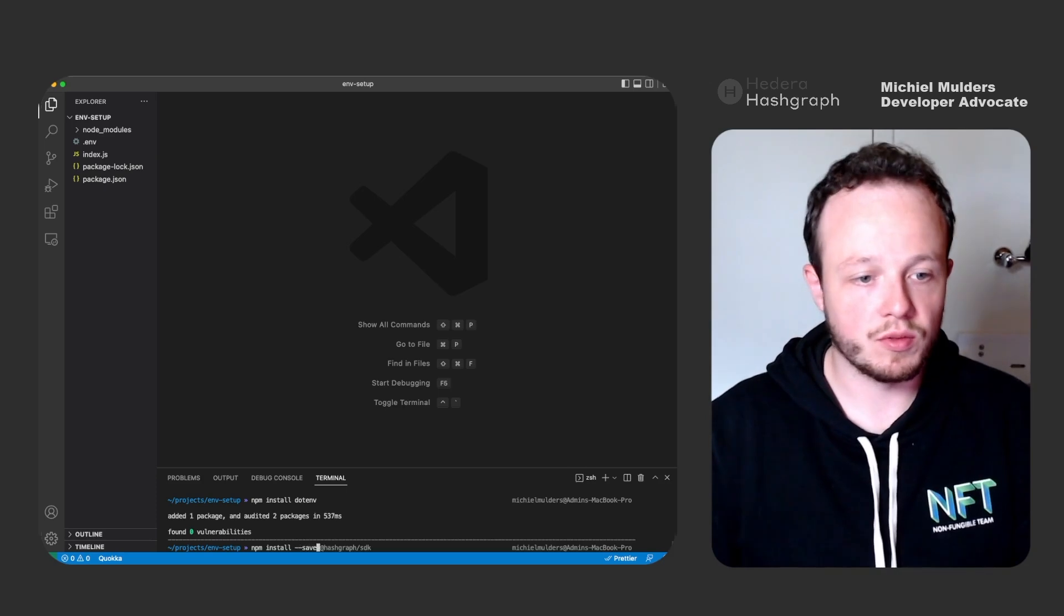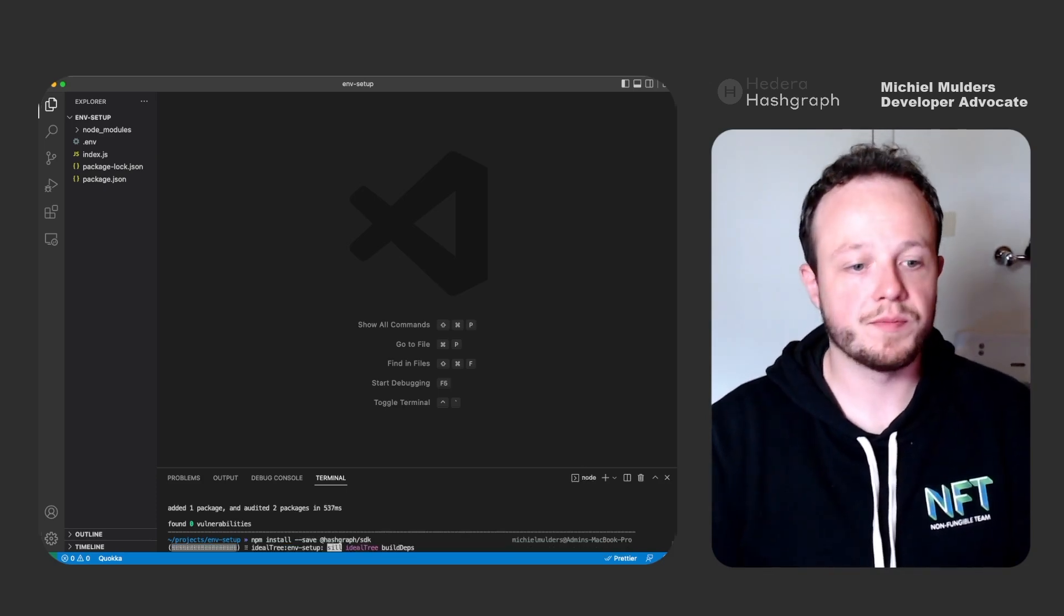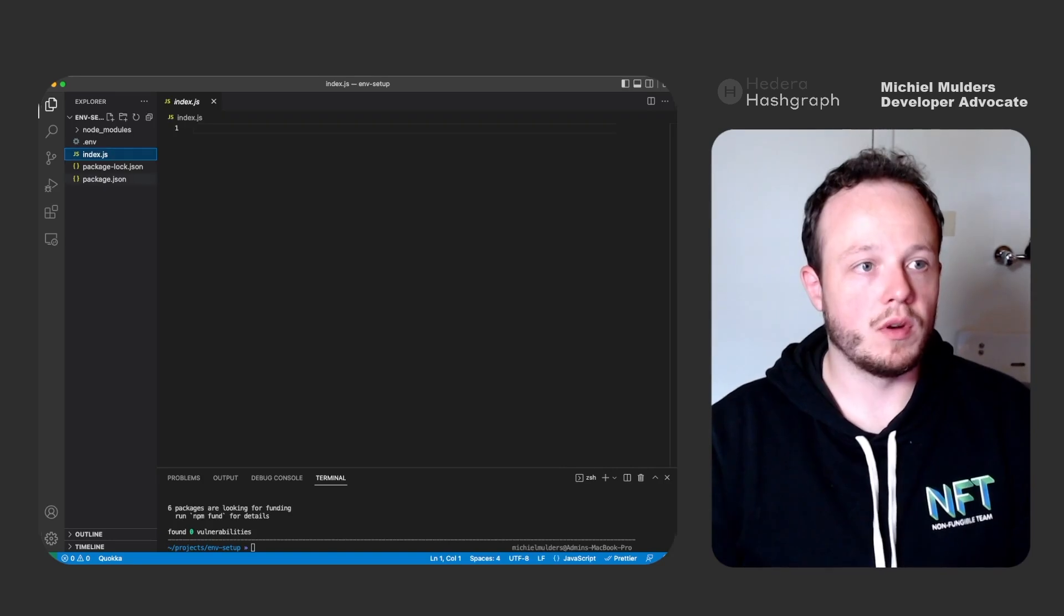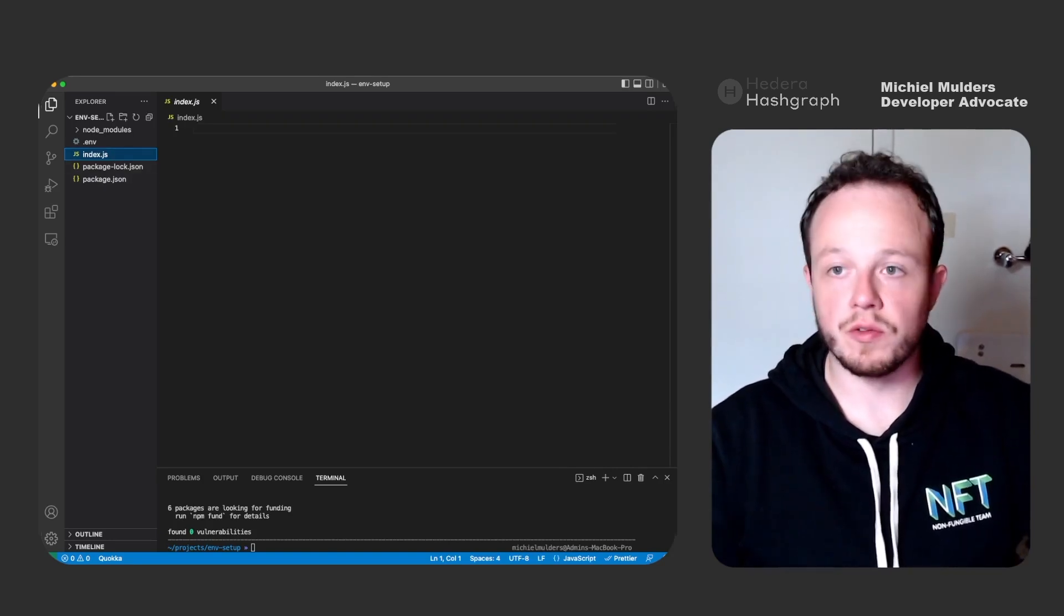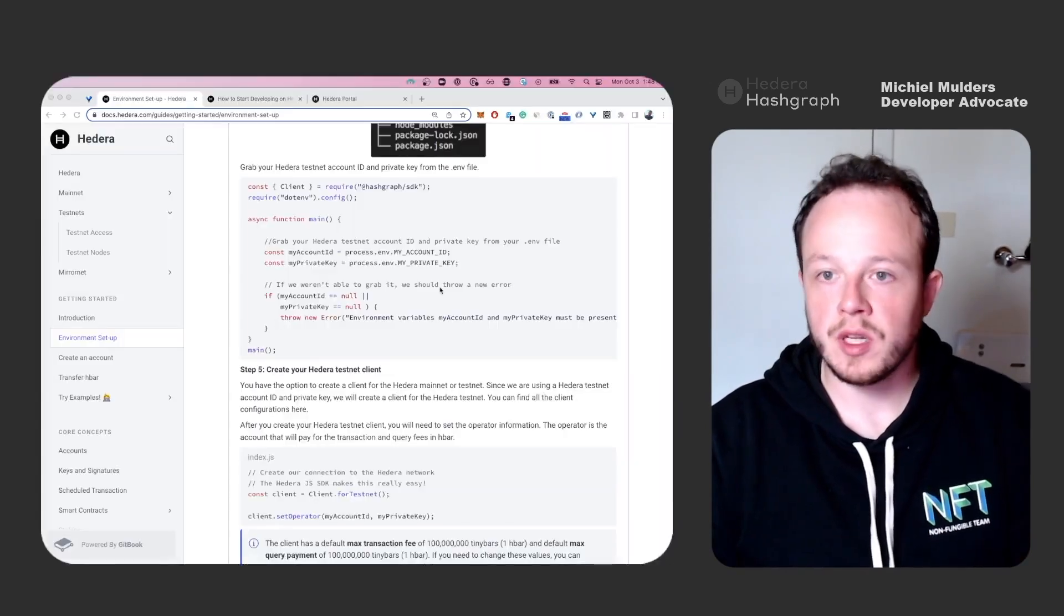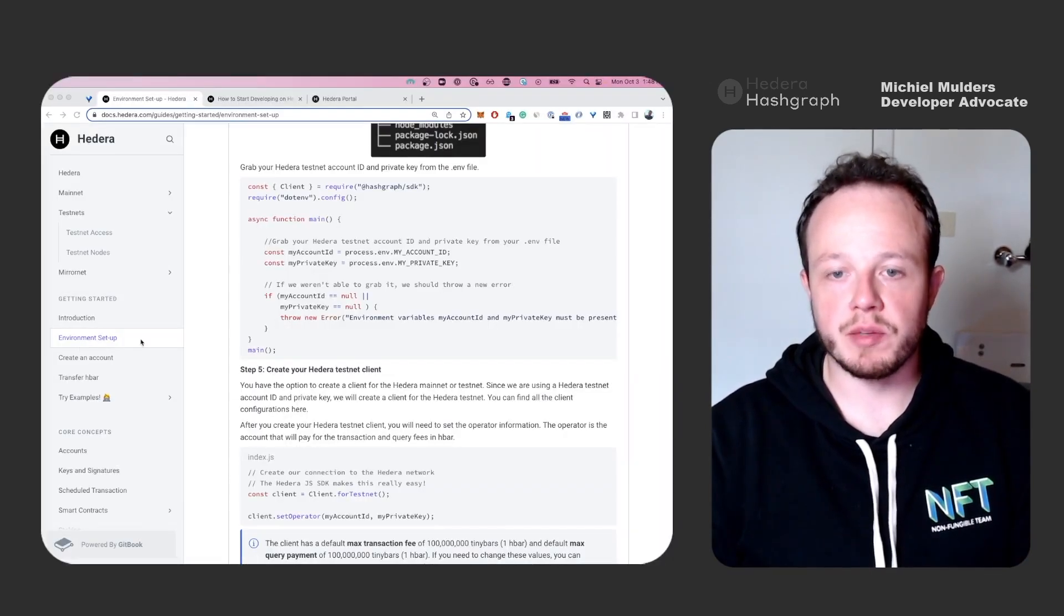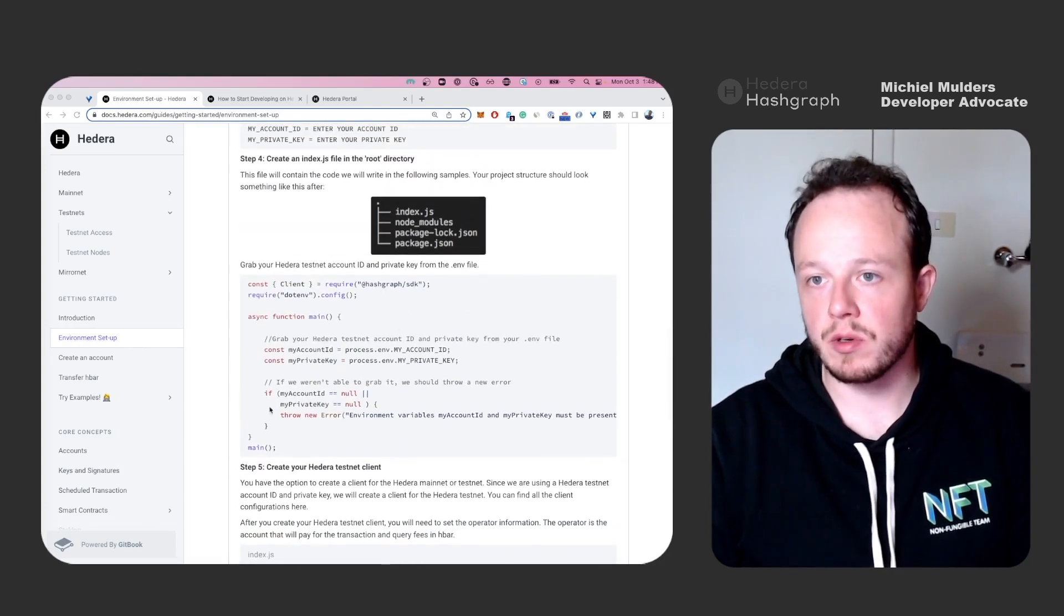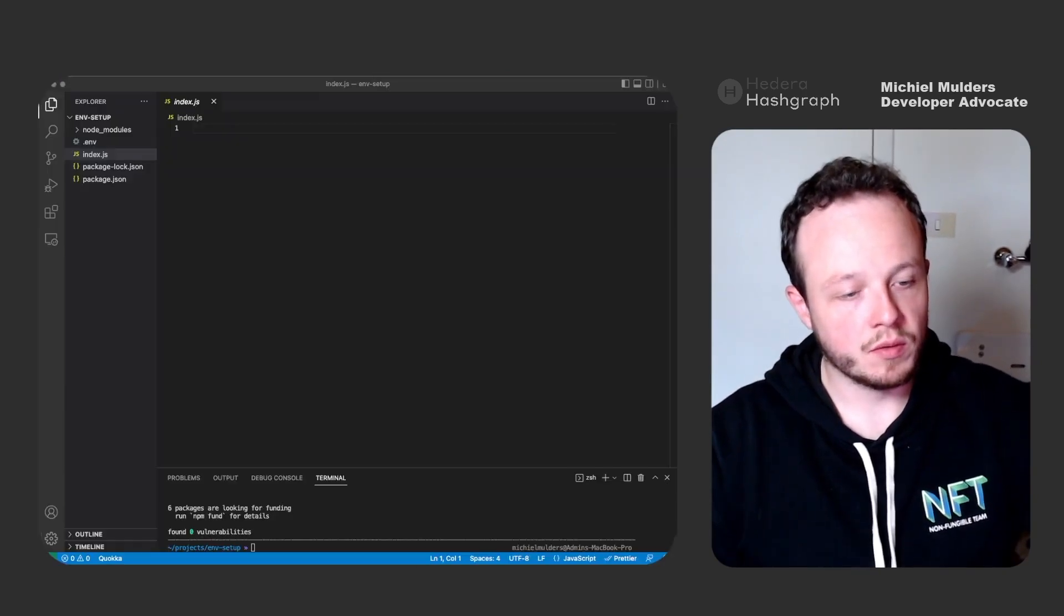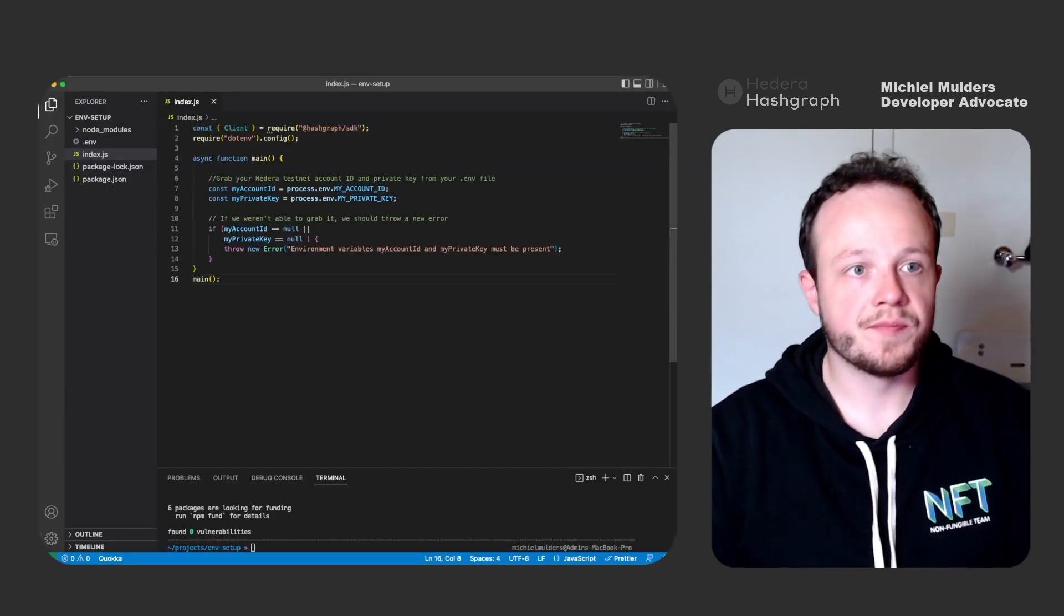Let's use --save, there we go. Now the SDK has been installed. Let's open the index.js file and let's head over to our browser. As you can see, I've switched my page to the environment setup in the documentation and you'll find some code.